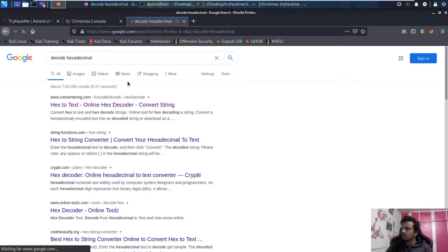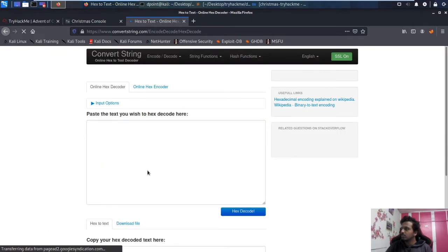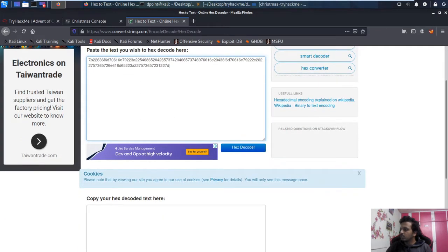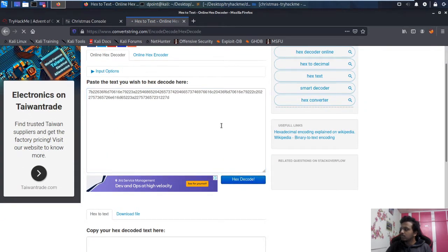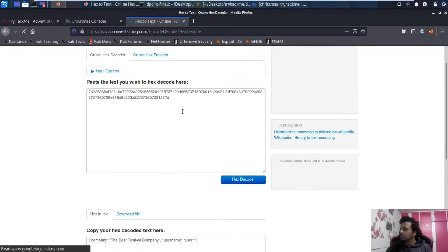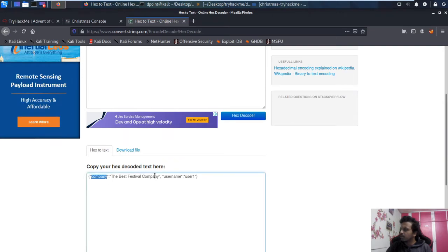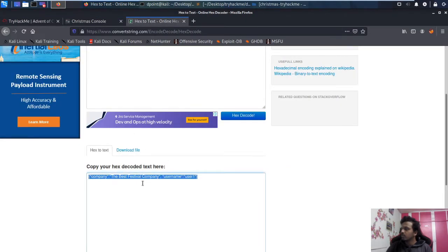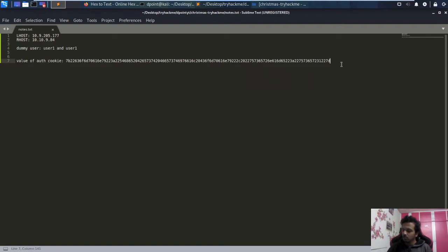Now let's decode the hexadecimal cookie value. Going to a hex-to-text converter online and pasting the auth cookie value, we can decode it. The decoded output shows a company name, username — it is JSON. So the answer to 'what format is the data stored in' is JSON. Let me submit that and copy the decoded value for reference.